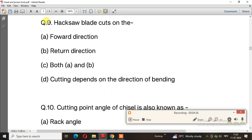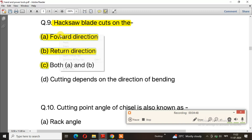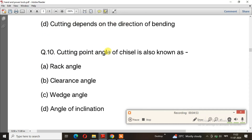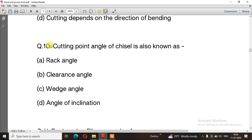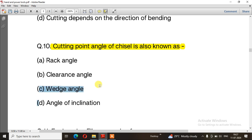Question number 9: Hacksaw blade cuts — the right answer is option A, forward direction. Question number 10: Cutting point angle of chisels is also known as — the right answer is option C, wedge angle.